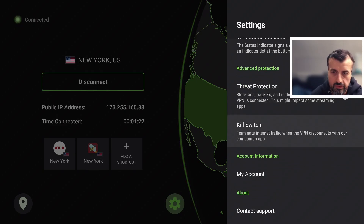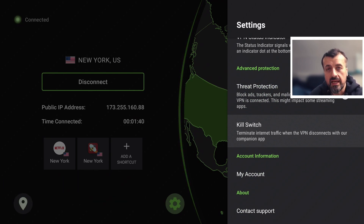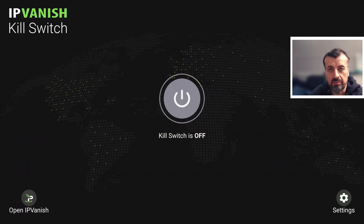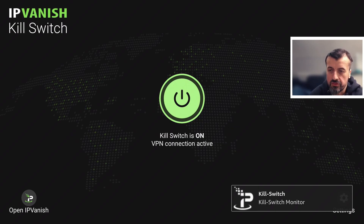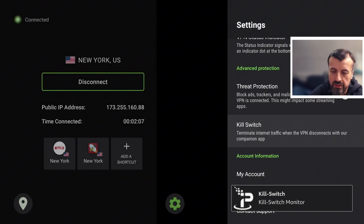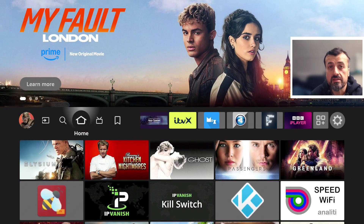Then we have the big one — the Kill Switch. For people that are very privacy-conscious and will only use their device if the VPN is running, they can activate the kill switch. Clicking on it actually launches another application called the IPVanish Kill Switch, which you can download from the Amazon App Store or Google Play Store. Activating it confirms the kill switch is now on. Everything is connected and fine, and my favorite streaming application is working absolutely fine.